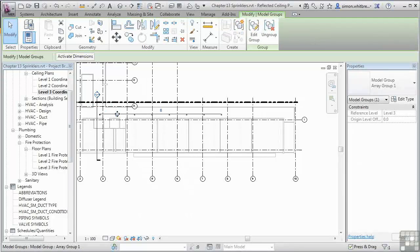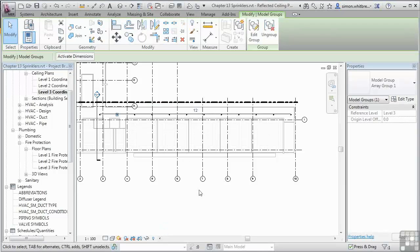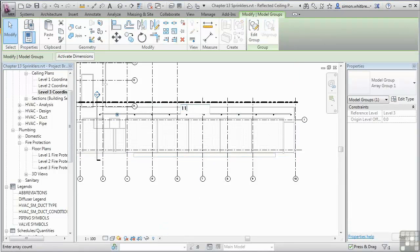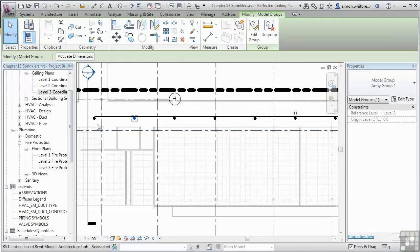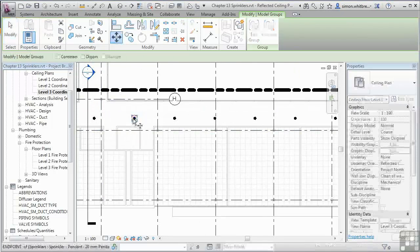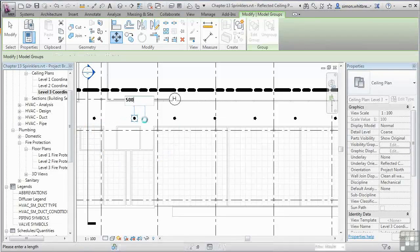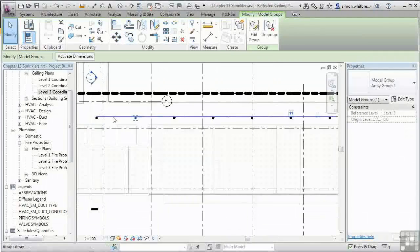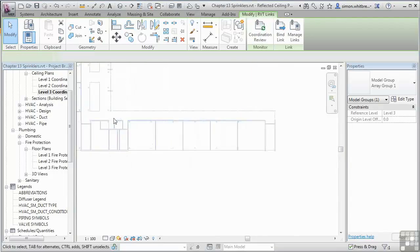Because this is an array group, I can come back and change the number of the array to meet my requirements. Or I can increase the spacing just by moving one of them. Let's move this by 500. And now all my sprinklers are spaced at 5m.